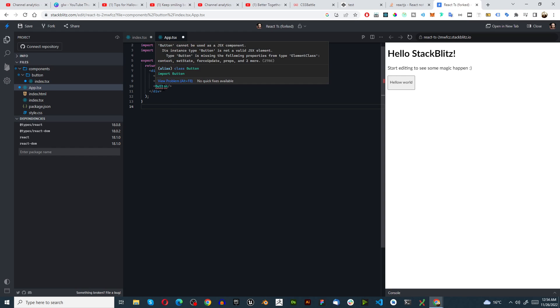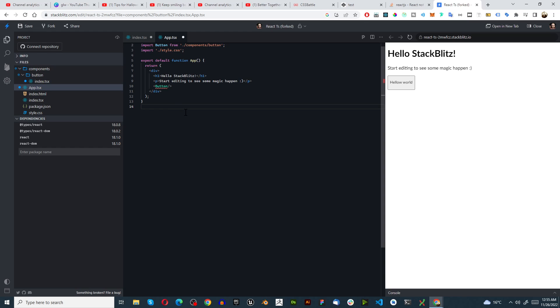This error is button cannot be used as a JSX component. It's an instance type button, it is not a valid JSX element. Button is missing some properties. Okay well that's neither here nor there.